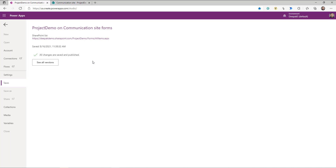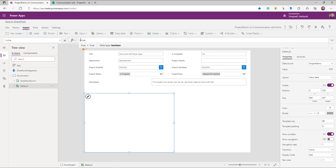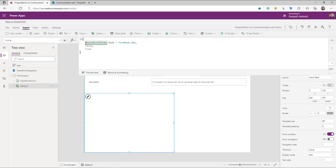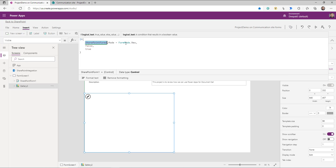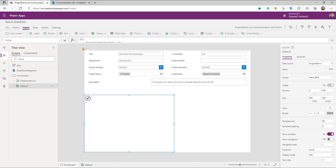When the user is creating a new document set, I don't want to show them documents because they don't exist at that point. So go back to your PowerApp and in the gallery's Visible property, use this simple formula: `SharePointForm1.Mode = New`. If the form is in New mode, hide this gallery; otherwise keep it visible.